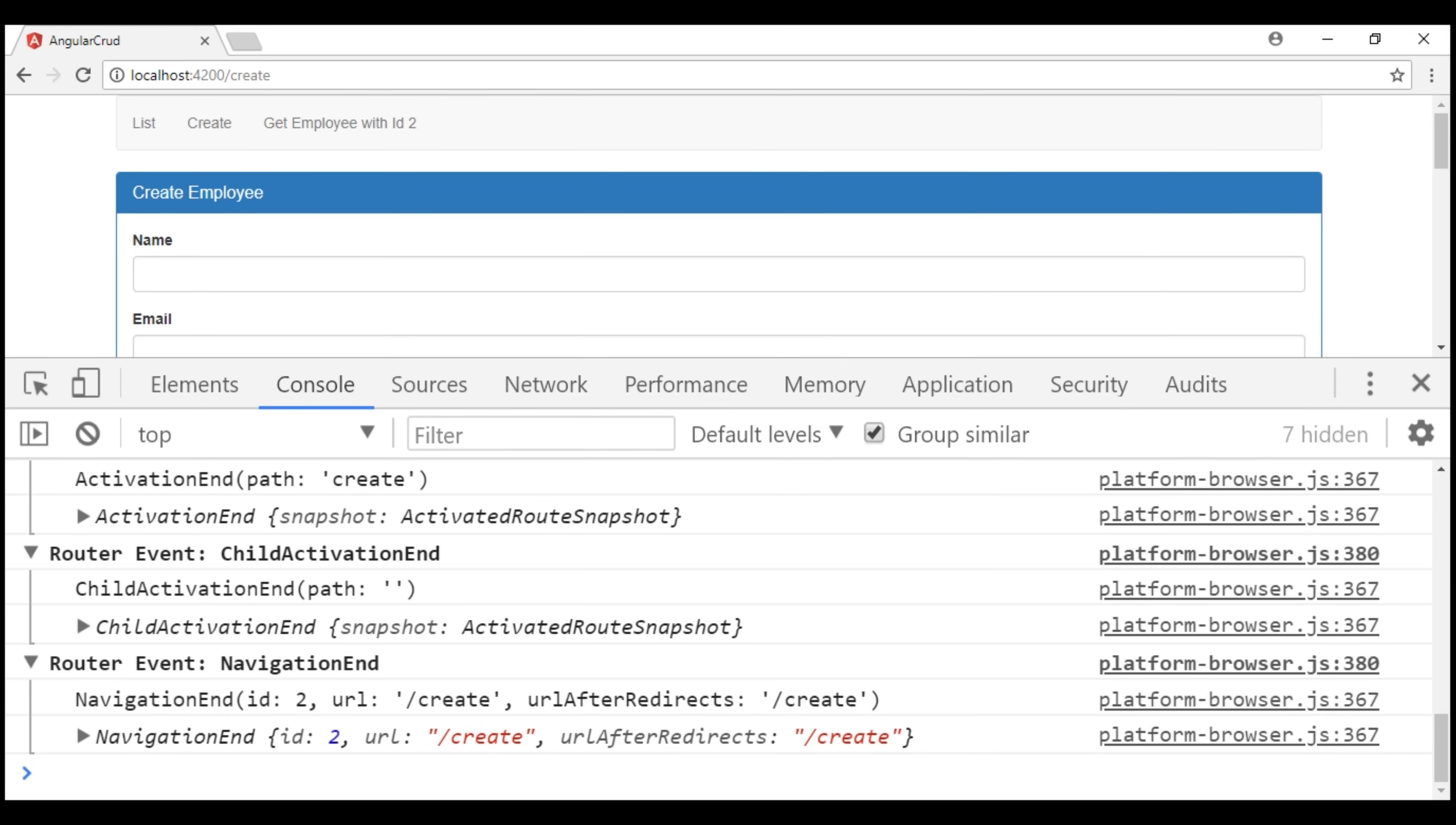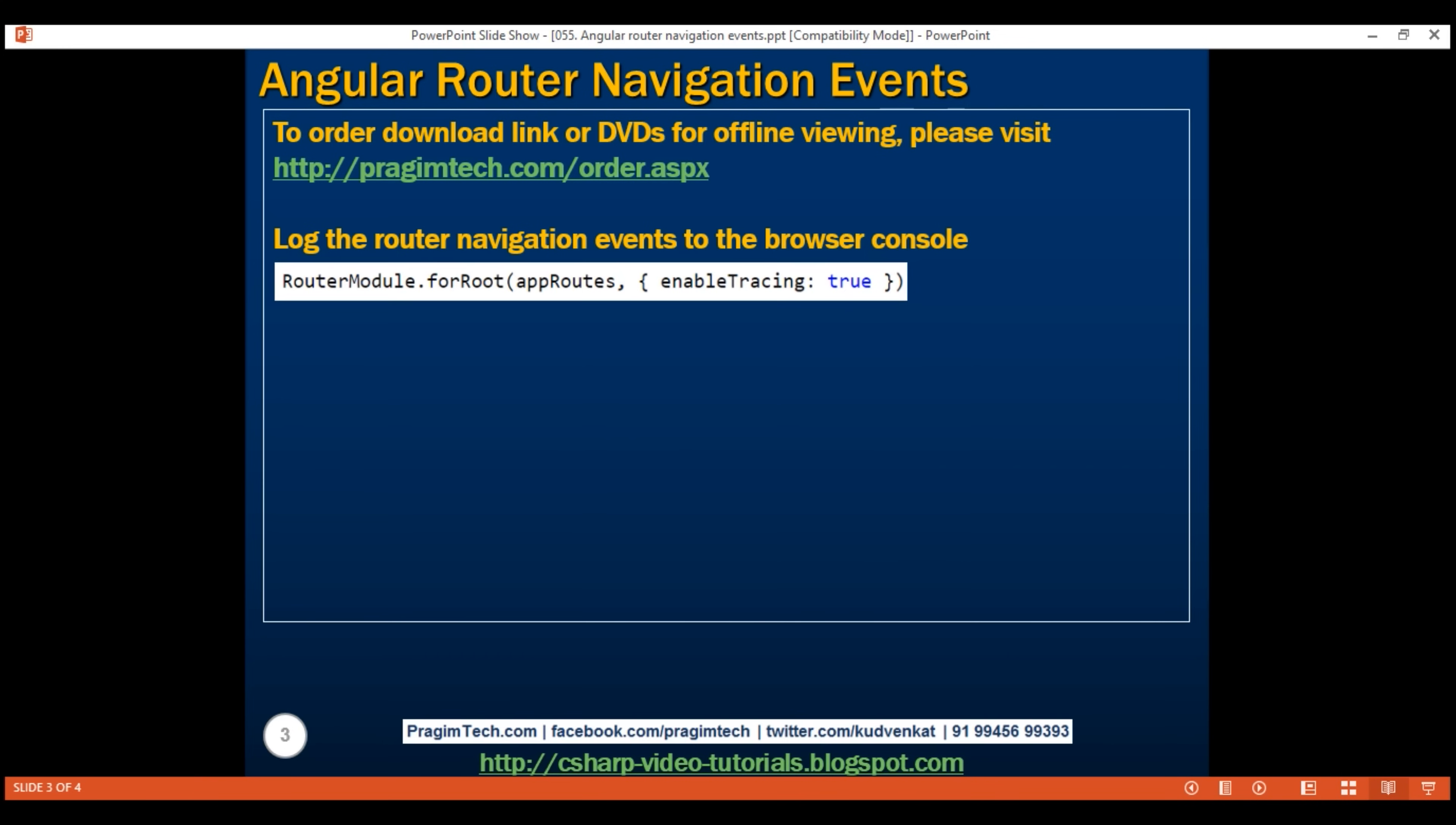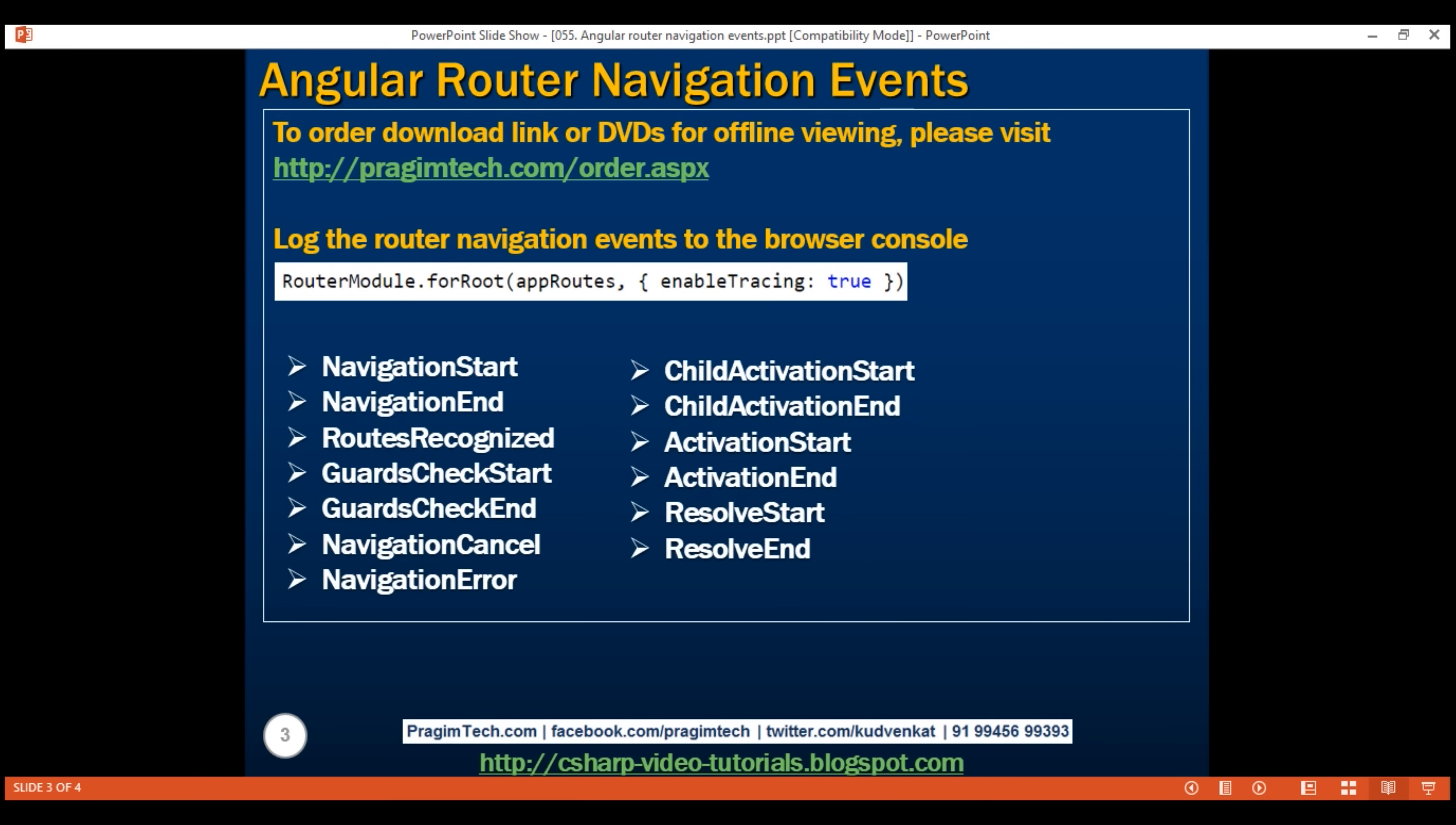In addition to these routes, we also have navigation cancel and navigation error. As the name implies, this navigation error event is triggered if there is an unexpected error when navigating from one route to another route.